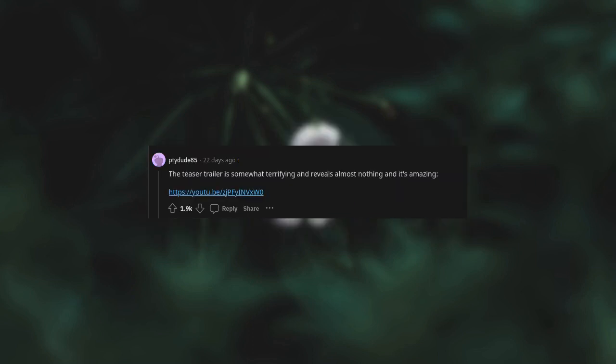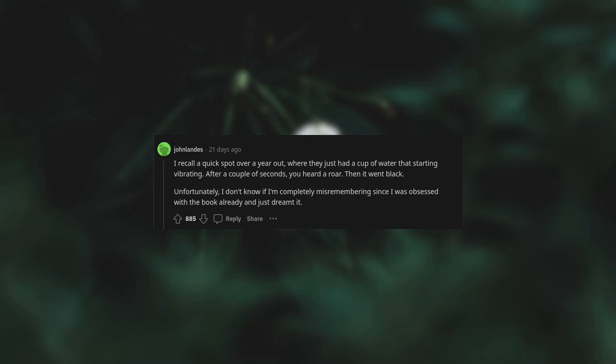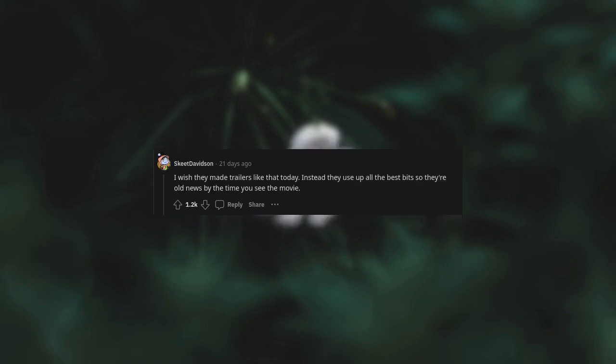The teaser trailer is somewhat terrifying and reveals almost nothing and it's amazing. I recall a quick spot over a year out where they just had a cup of water that's starting vibrating. After a couple of seconds you heard a roar, then it went black. I wish they made trailers like that today. Instead they use up all the best bits so they're old news by the time you see the movie.